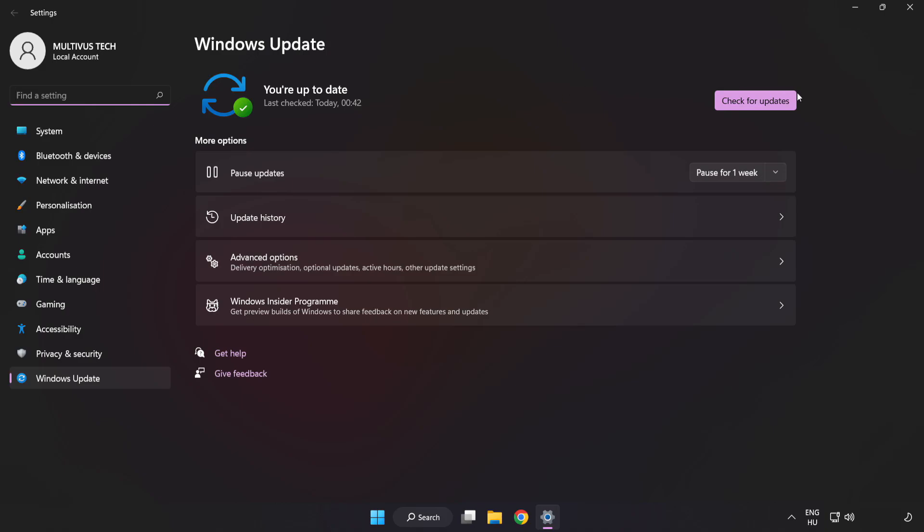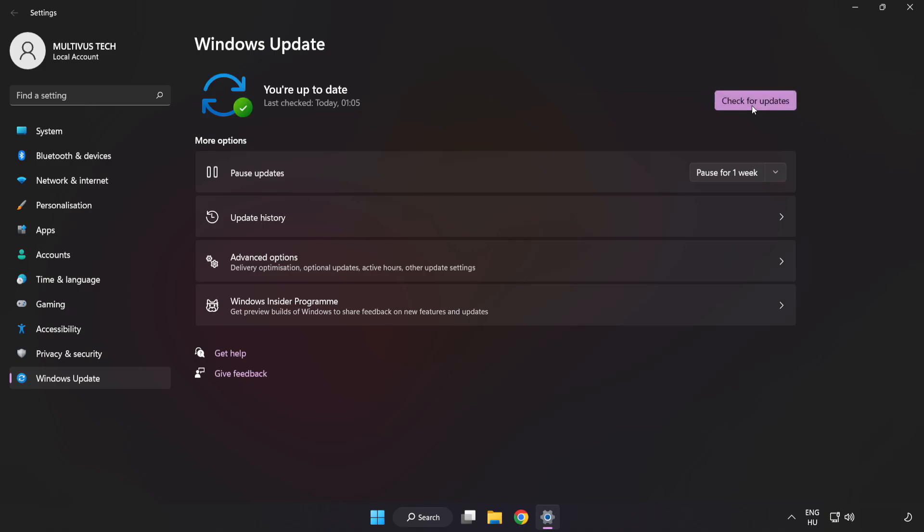Click check for updates. After completed click close.